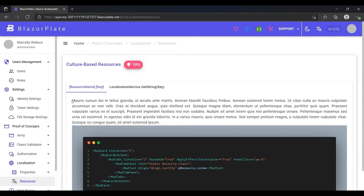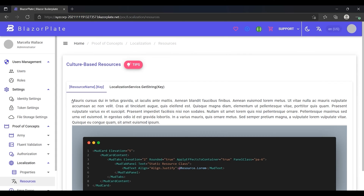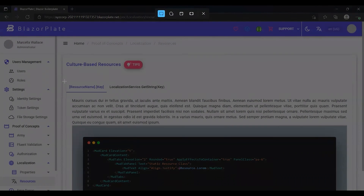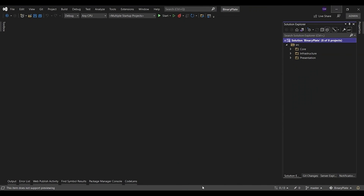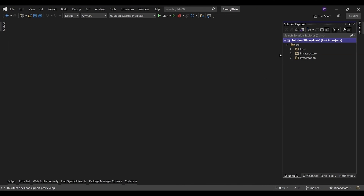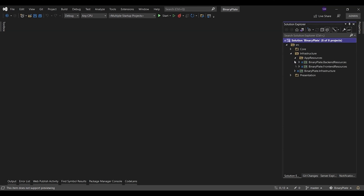These texts are typically stored in multilingual resource files. Multilingual resources allow you to dynamically display text in the language selected by the current user. Blazor Plate uses resource files in XML format to localize the names of the UI labels as well as other text in the user interface.